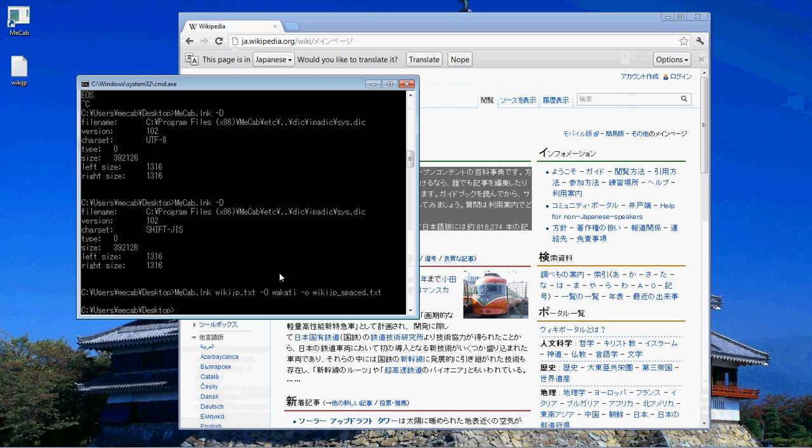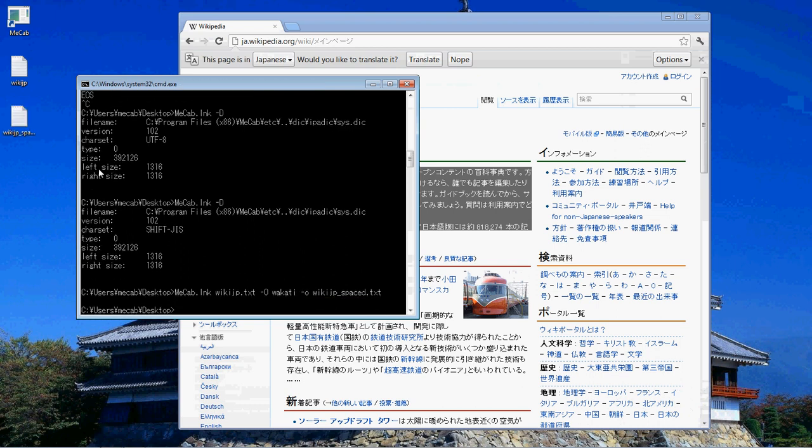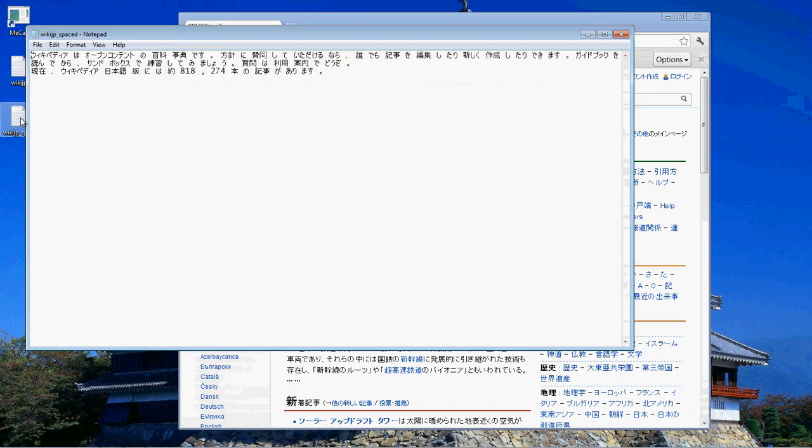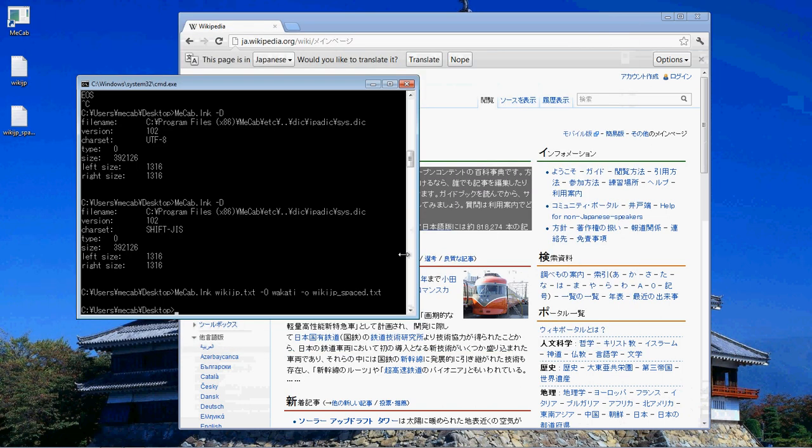That will dump us this file out. Now look at that, it's all spaced. Let's get a little more practice going with this.